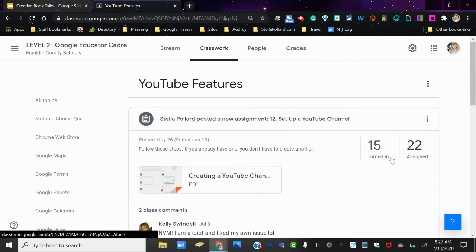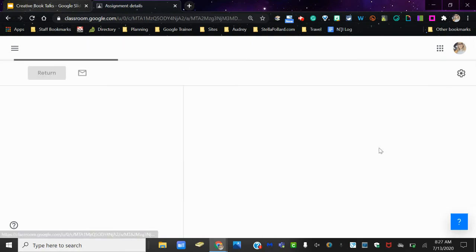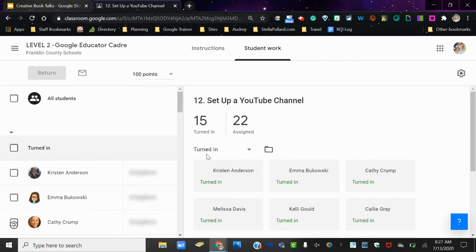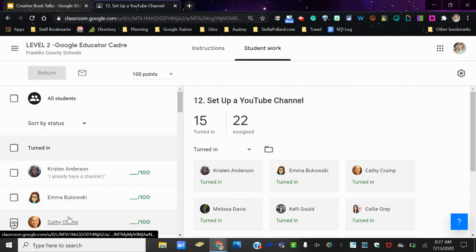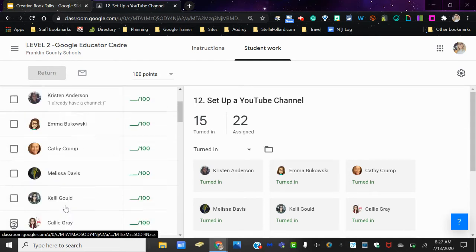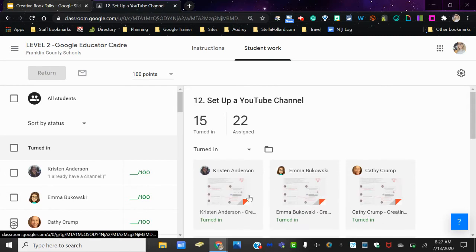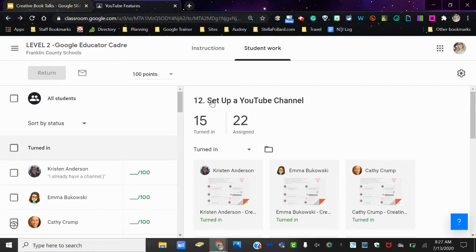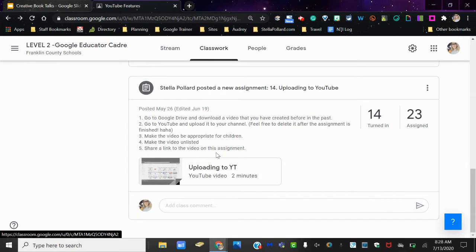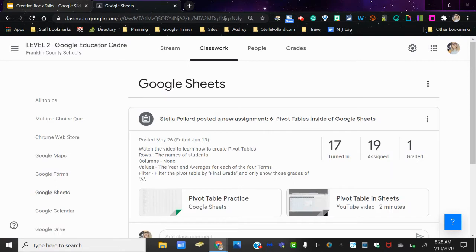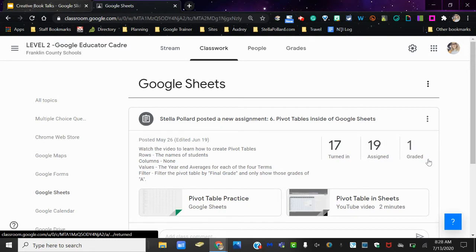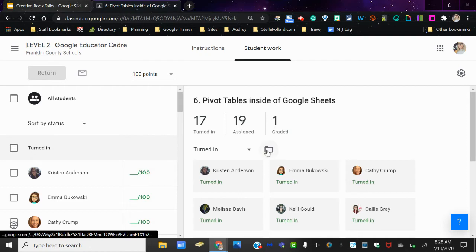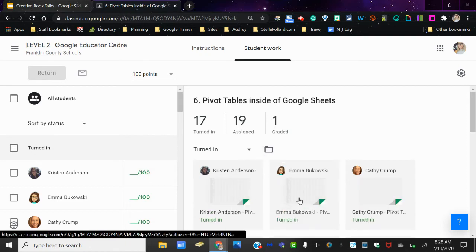If I click on the 15 turned in, it's going to show me a list of all of my students. And over here, if I click on one of their assignments, this is a bad example because they didn't have to attach anything. But let me go back to Sheets. So we have 17 turned in, 19 assigned, and one graded, meaning I've graded one. So if I click on the 17 turned in, I can click on one of my students' names. I'm going to pick on Emma. She's so sweet.